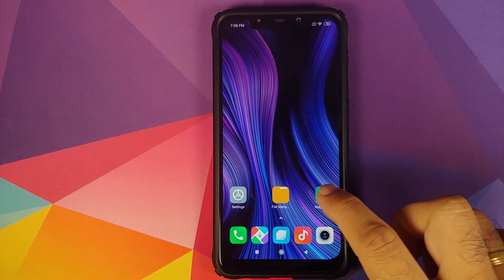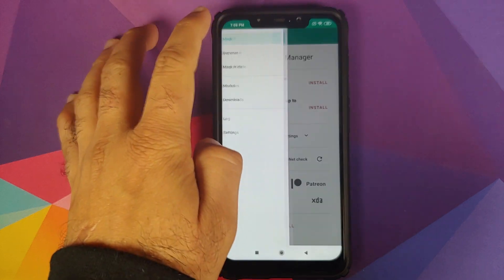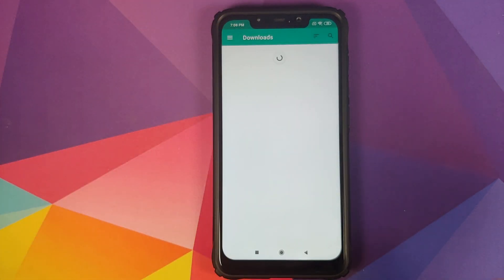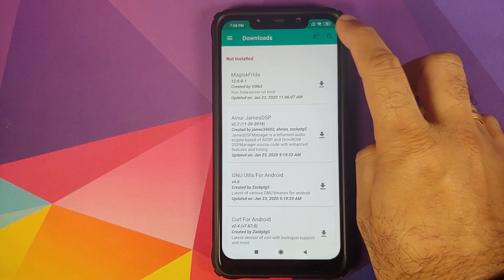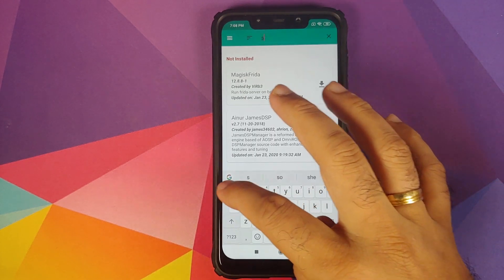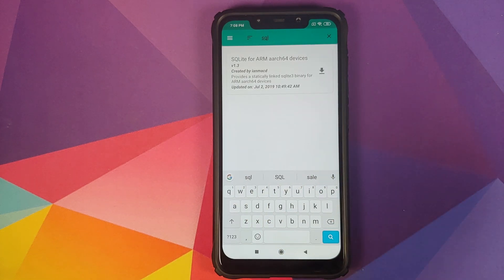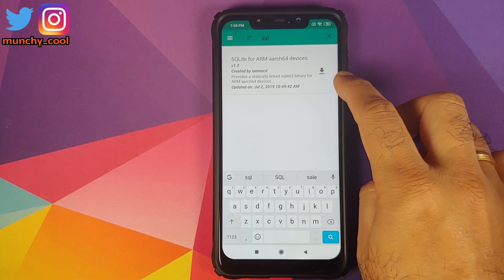First we are going to go into Magisk Manager, click on the three-bar menu on the top left, and go into Downloads. Make sure you are connected to the internet, then click on the search icon on the top right. Here we need to search for 'SQL'. Once you search for SQL you will get a Magisk module called SQLite for ARM ARC 64 devices.